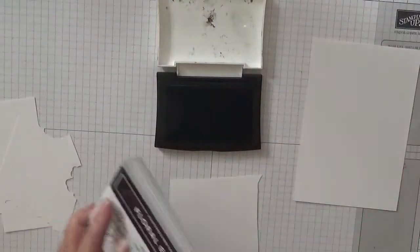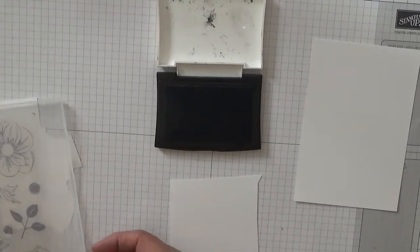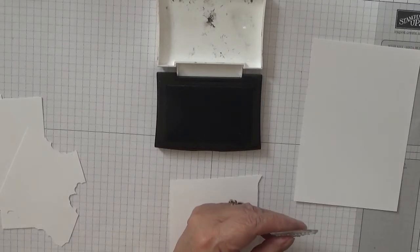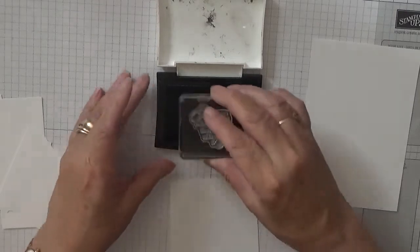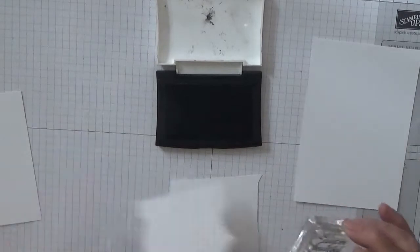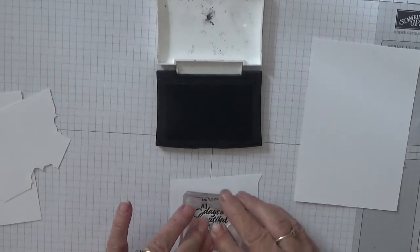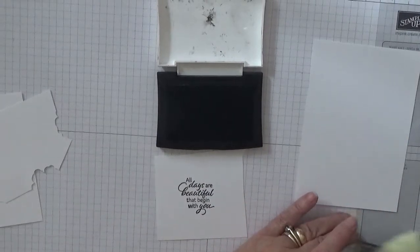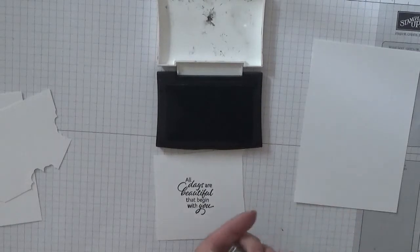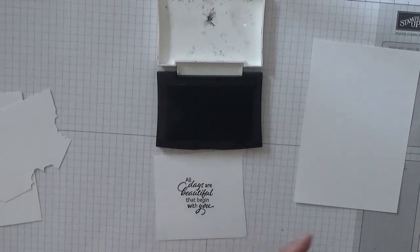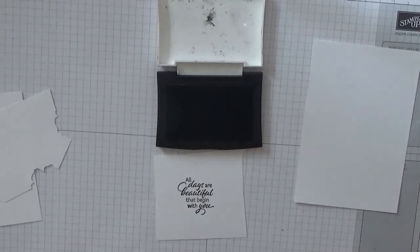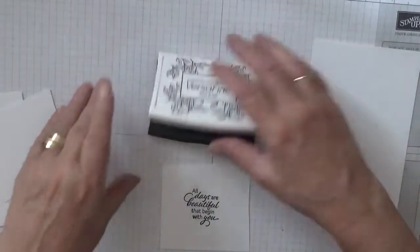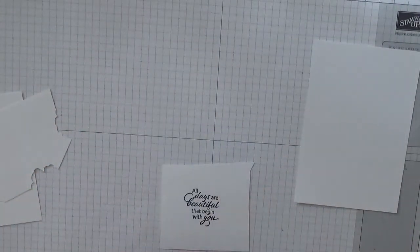So let's get started with our stamping. First of all we will stamp the sentiment which I haven't got out, typical. Let's stamp that. I'll stamp that on here. Shaking the table, my husband's just made me a cup of tea.